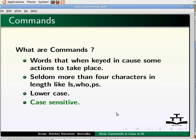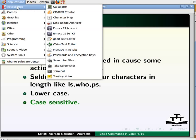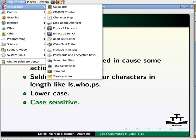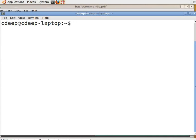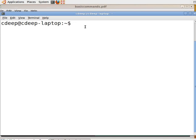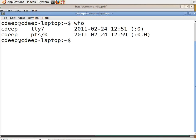Let us see an example. Go to the Applications menu, select Accessories and then click on Terminal from the available options, or press Ctrl-Alt-T on your keyboard to open a terminal window. Now we can see a prompt and a cursor blinking next to it. This is where we need to type in a command. Type the word 'who' and press Enter. We can see the name of the users logged in. We have just executed a command called 'who', which shows who are logged into the system.